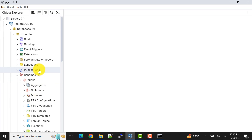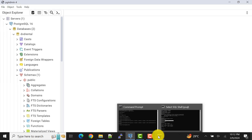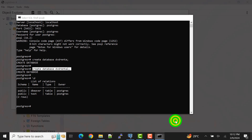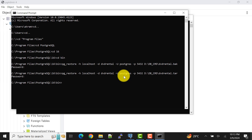In this video I showed you how to restore a database using the pg_restore command via the command prompt. In the next video I will show you how to restore your database using the psql command for .sql type files. Do subscribe to my channel to get notifications, and if this video was helpful please like and share with your friends. See you in the next video — take care, bye!